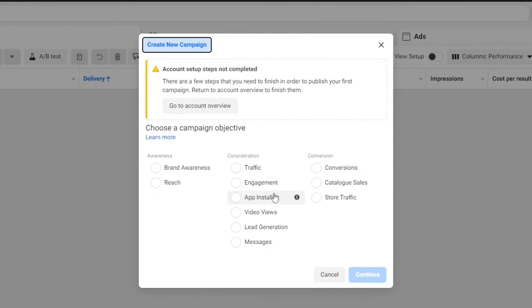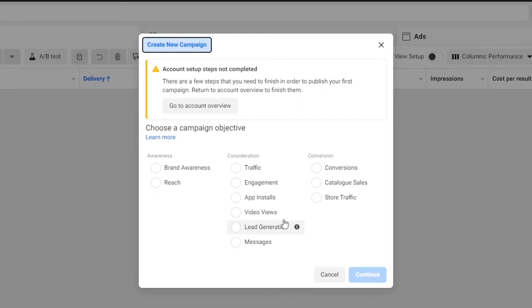The campaign objectives include brand awareness, reach, traffic, engagement, app installations, video views, lead generation, messages, conversions, and many more. Just simply choose a campaign objective and we can move on.